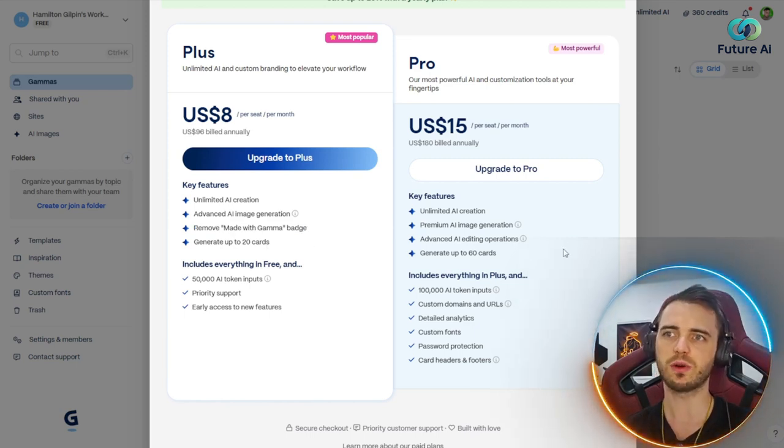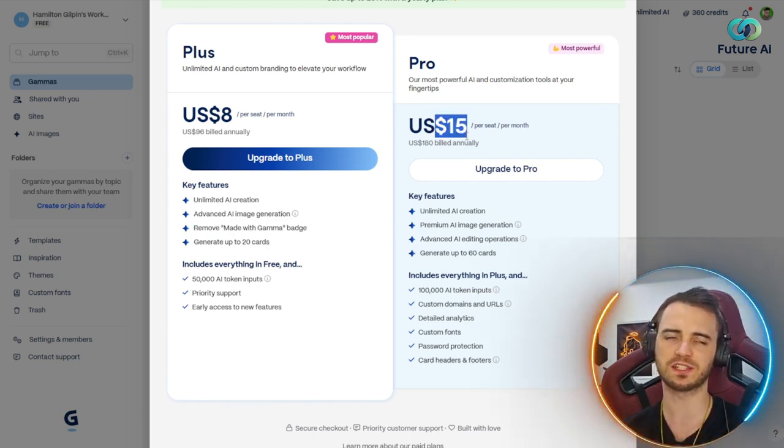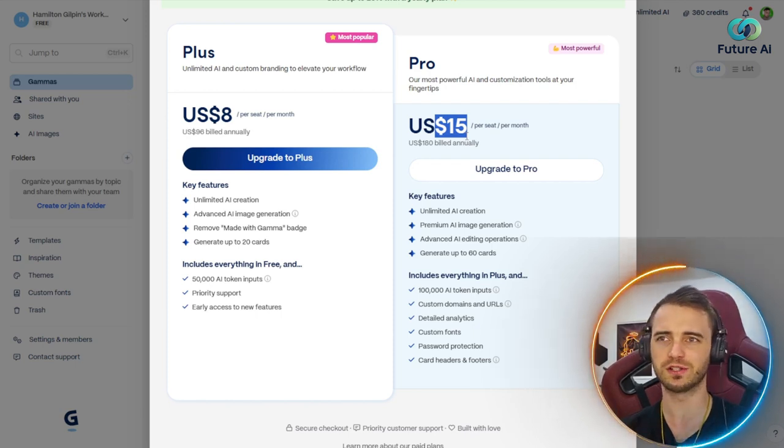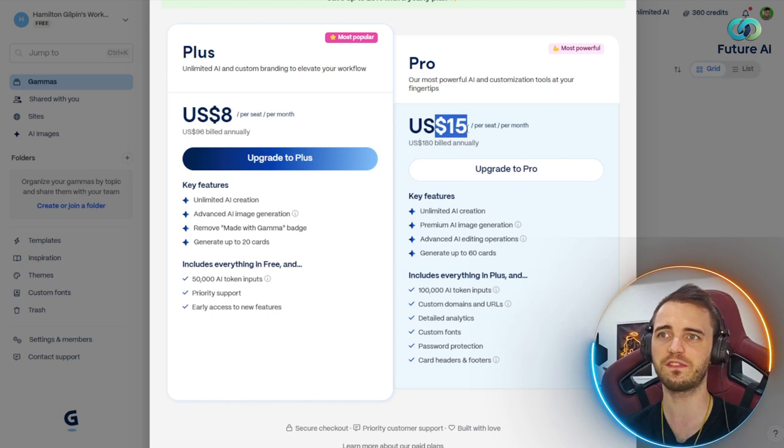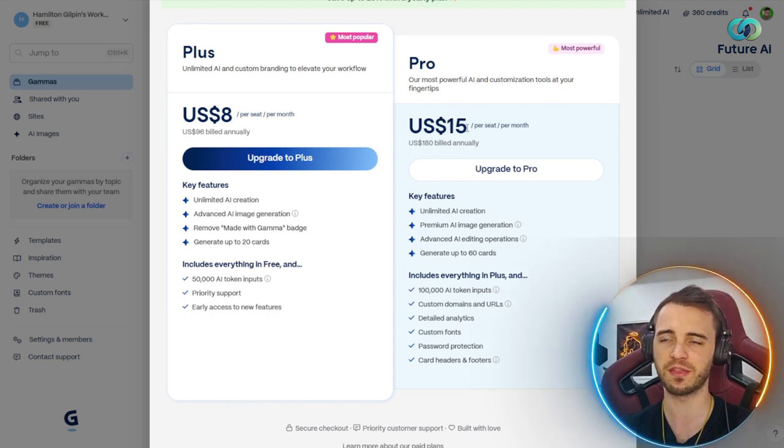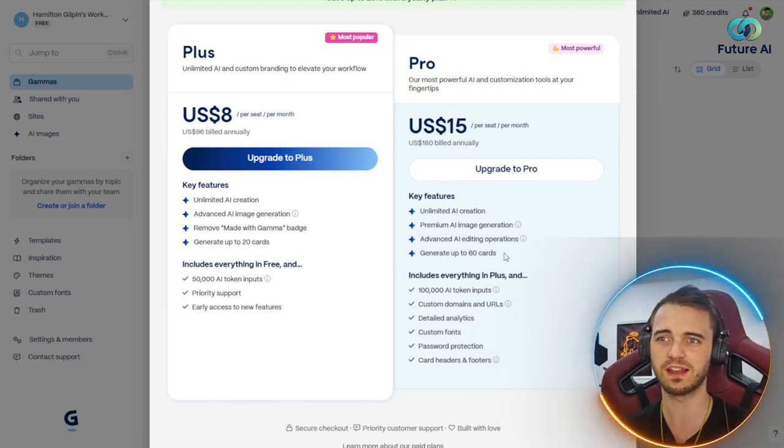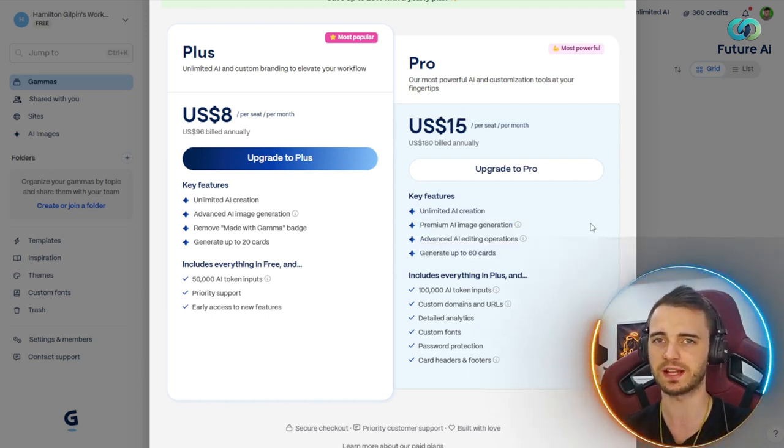If you wanted to upgrade to the pro, you would expect this to be something like $100, $200. But for your business, you can see it's only $15 a month, which is ridiculously cheap, and you're basically going to get unlimited everything for doing that.